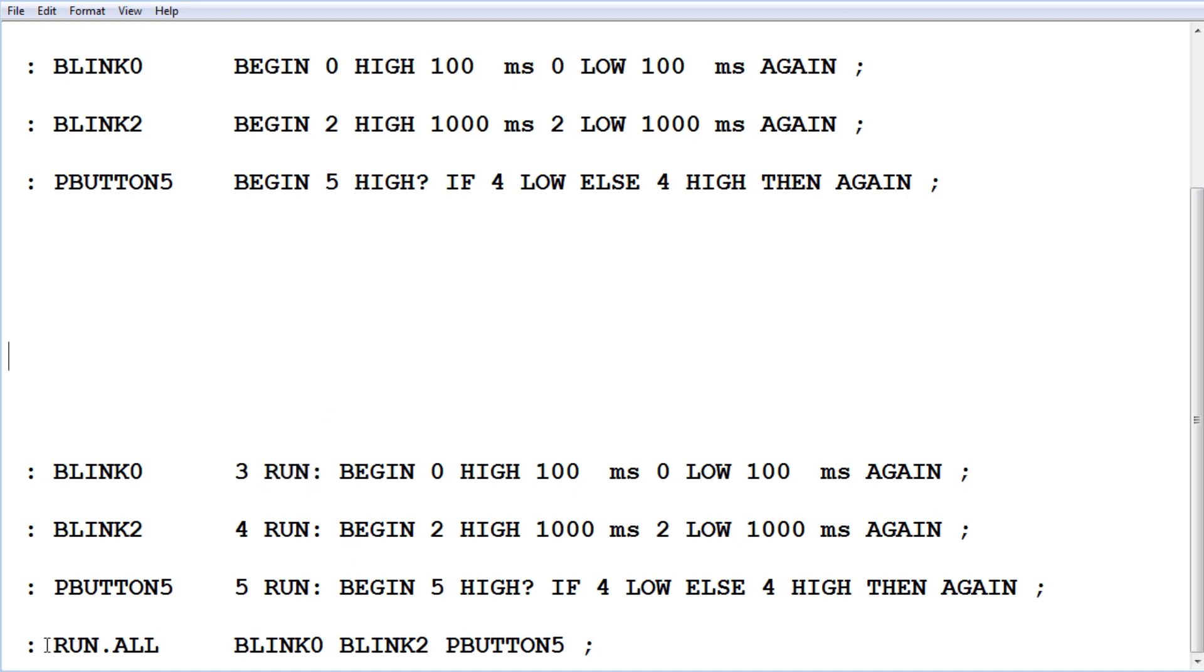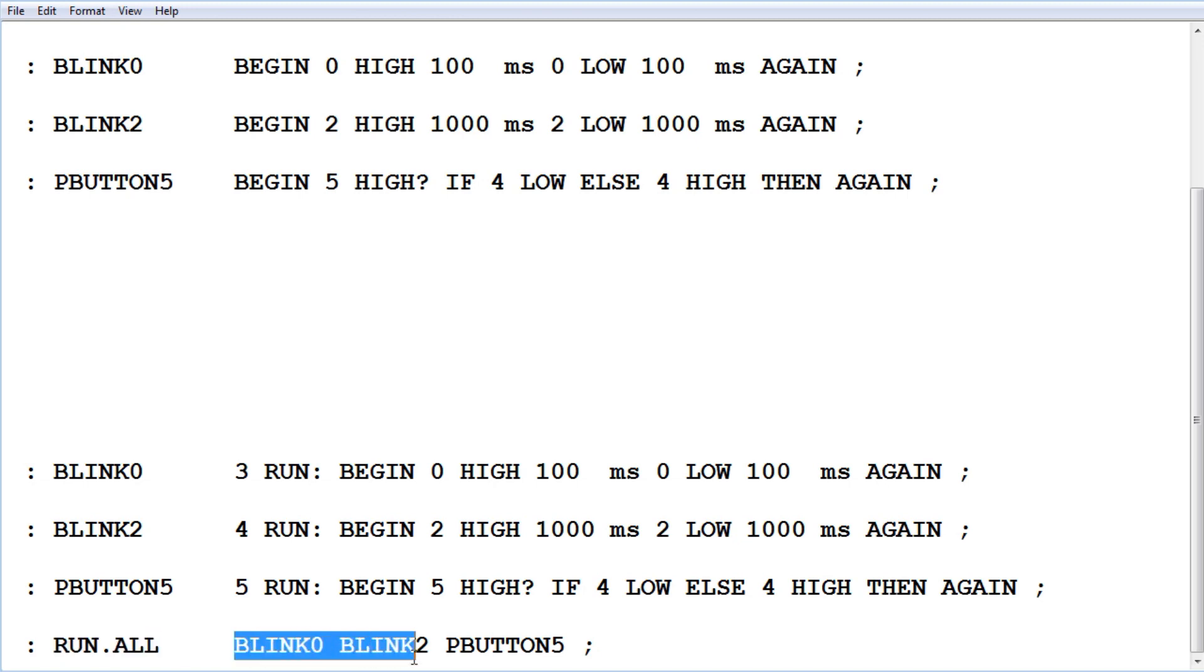Then I made a word called run all. It's going to run blink zero, blink two, and push button five. When I run run all, all my three programs are going to run and my three LEDs will start blinking.